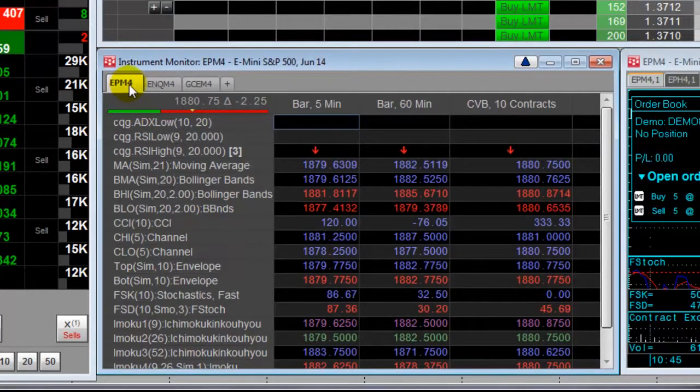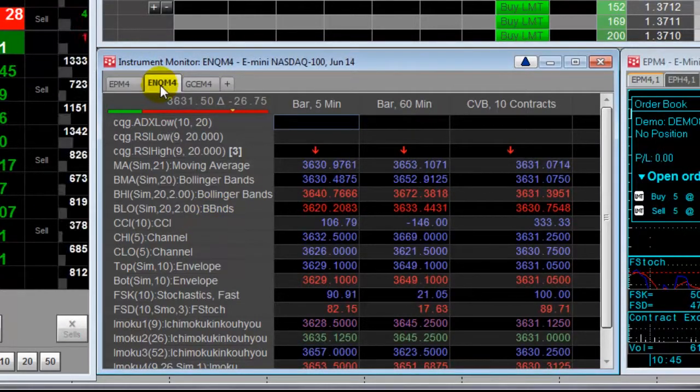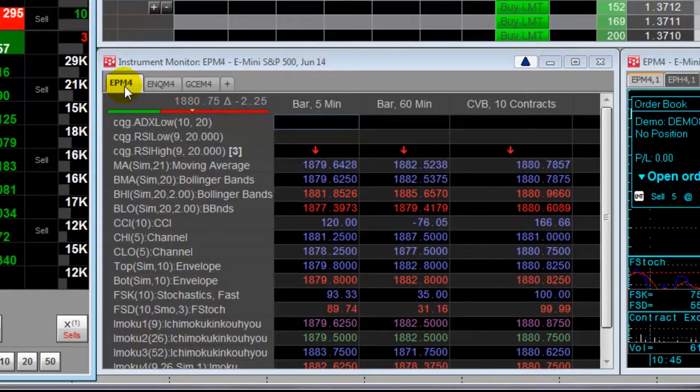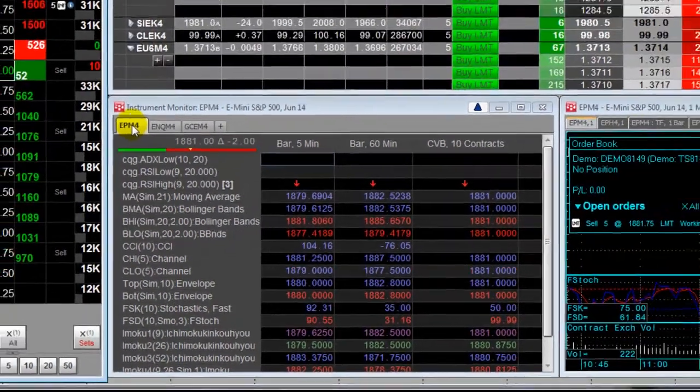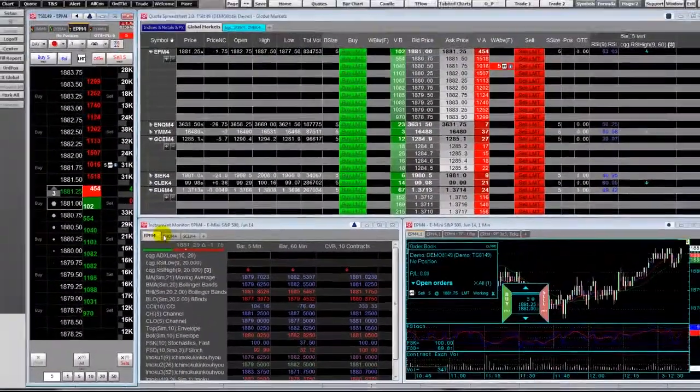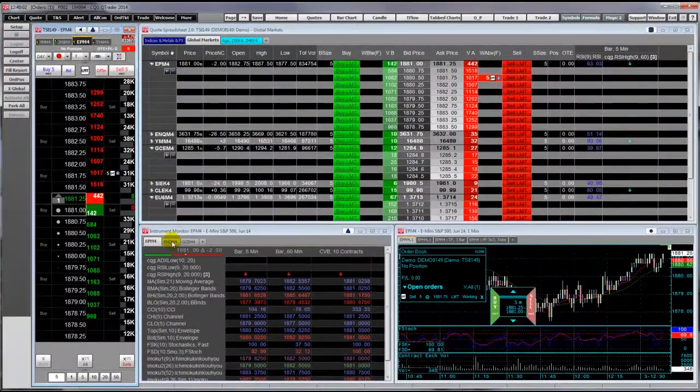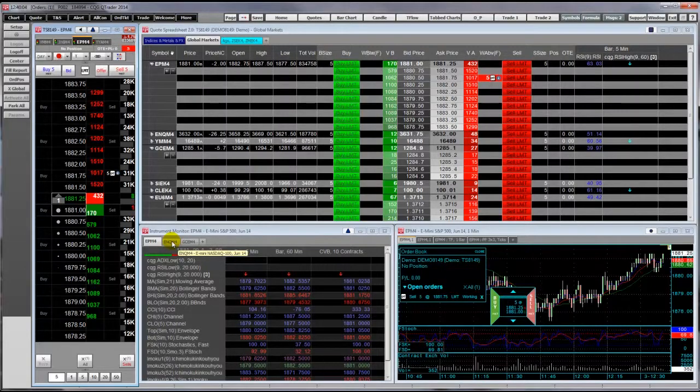You can have multiple tabs. You cannot trade from the instrument monitor, but you can link it to an order routing interface.